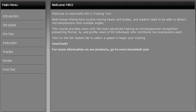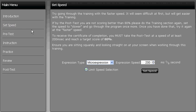MiX2 allows a user to set the speed of their training. By simply clicking on the Set Speed option, you can set the expression speed to as slow as half a second or as fast as 1/16th of a second.